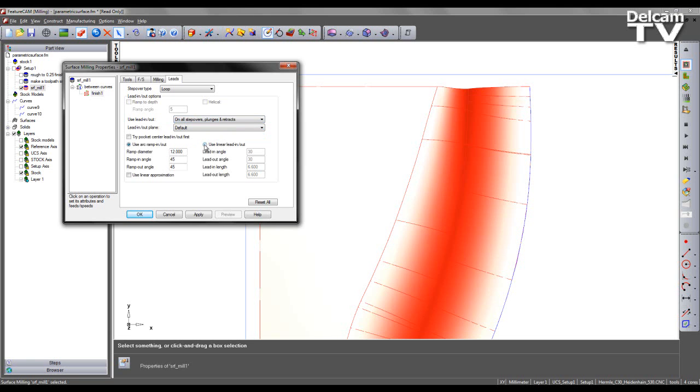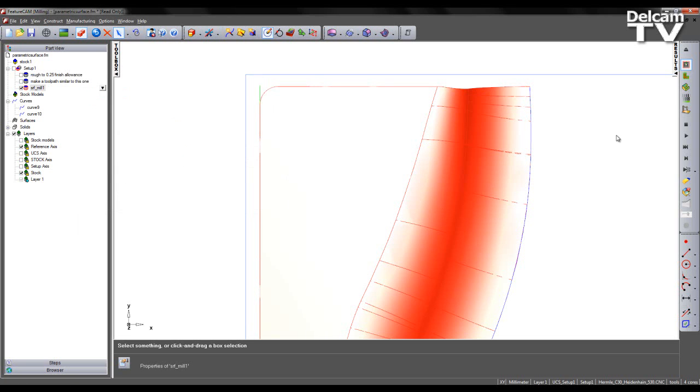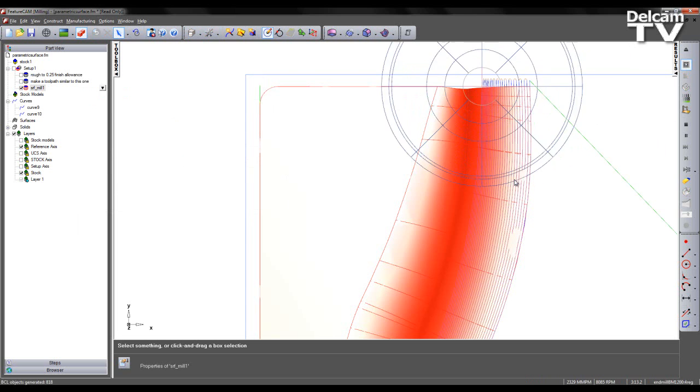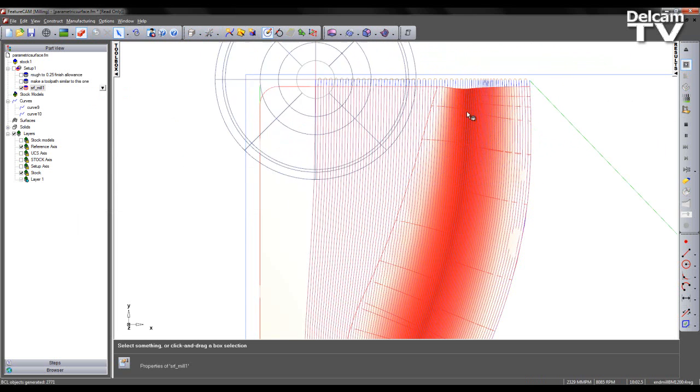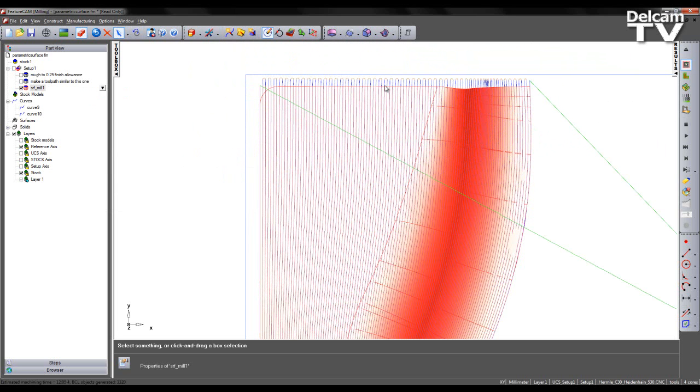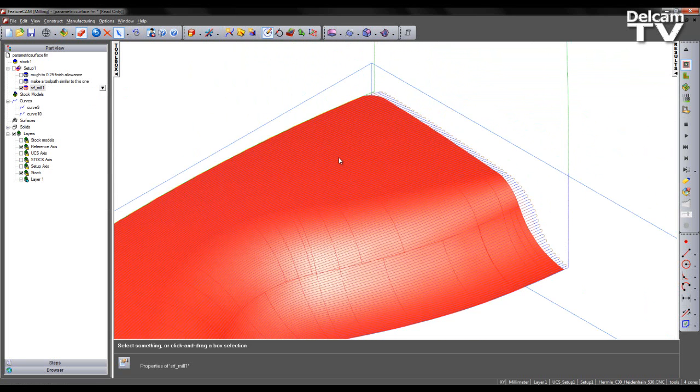In this case I'm going to specify to use a linear lead in and out. With an angle in and out of 0. My lead in and out length is going to be 2 millimetres. I can apply and once again preview the toolpath. And we can see we have an extension ensuring we're machining all aspects of the surface.